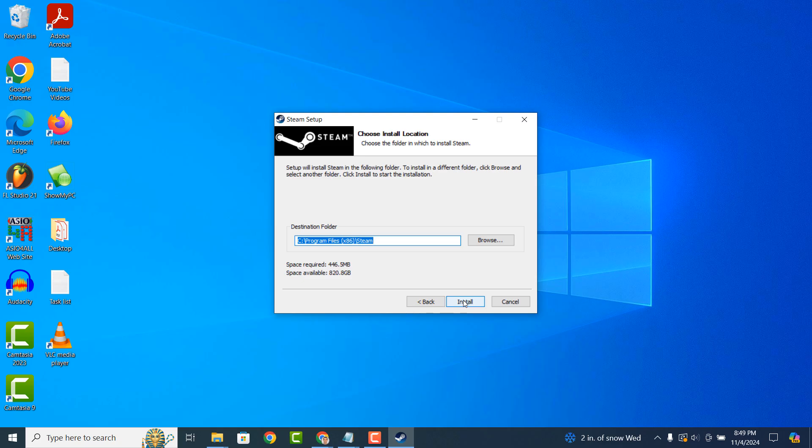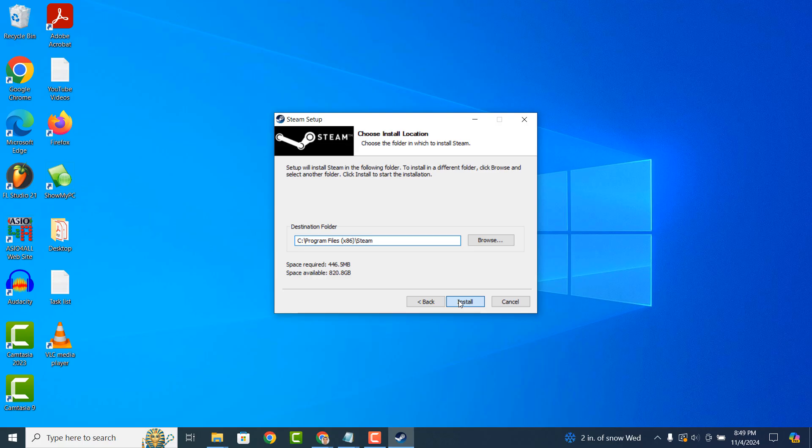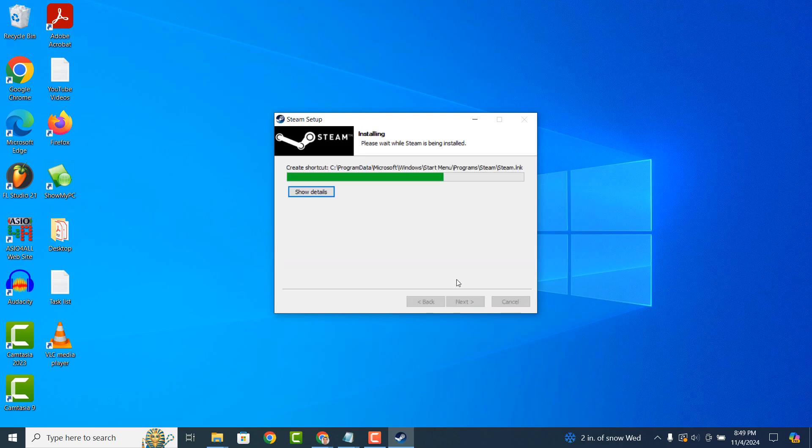On this page, you'll be able to choose the install location for Steam. By default, the installer selects your Program Files folder. I'm going to keep this location as it's the default location for software to be installed in. Now click on the Install button.